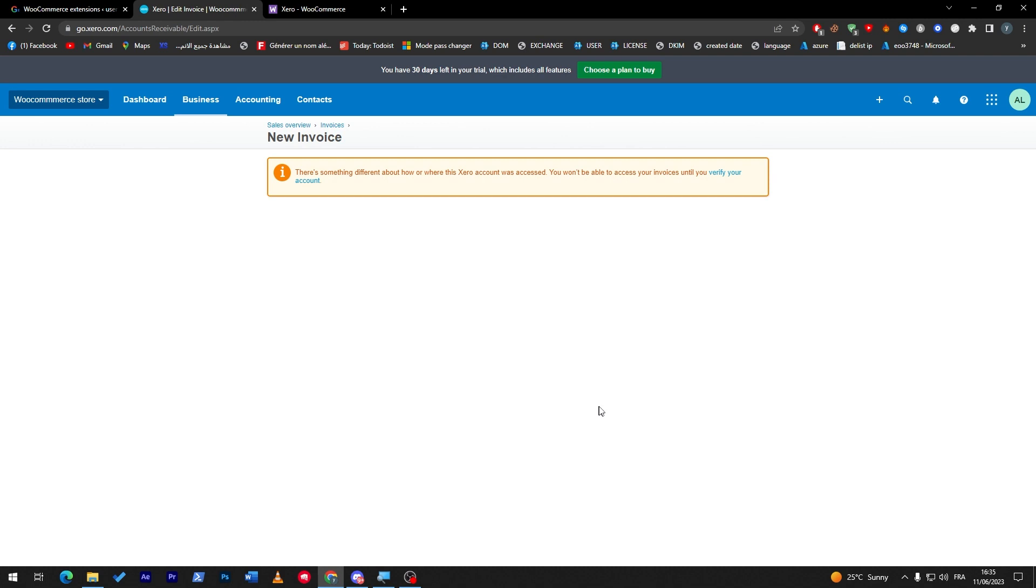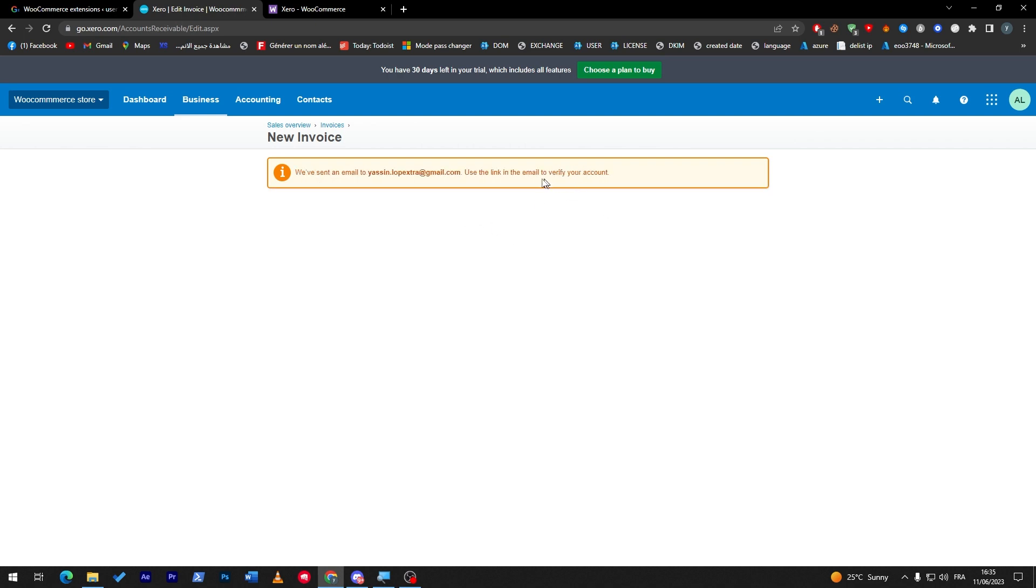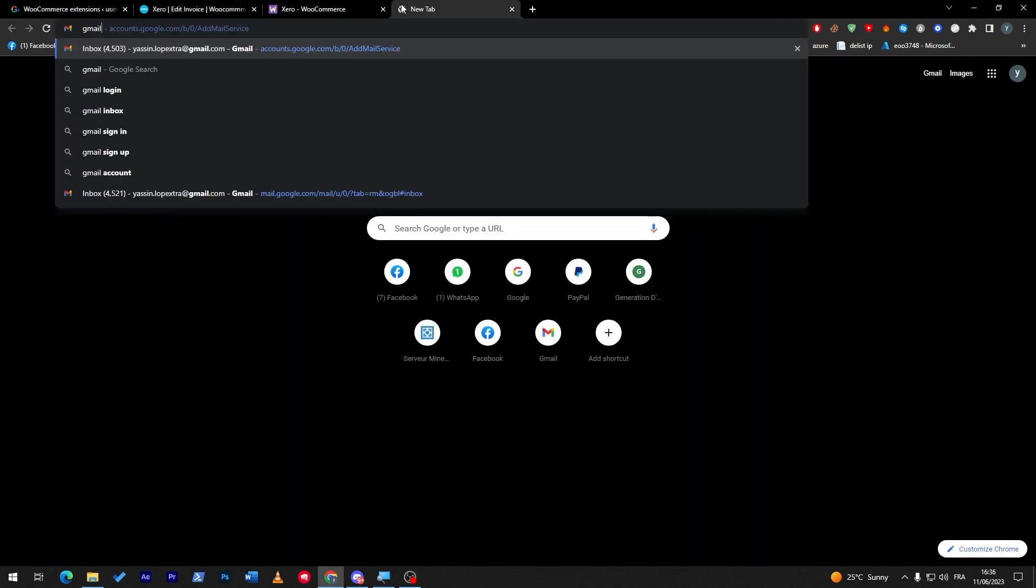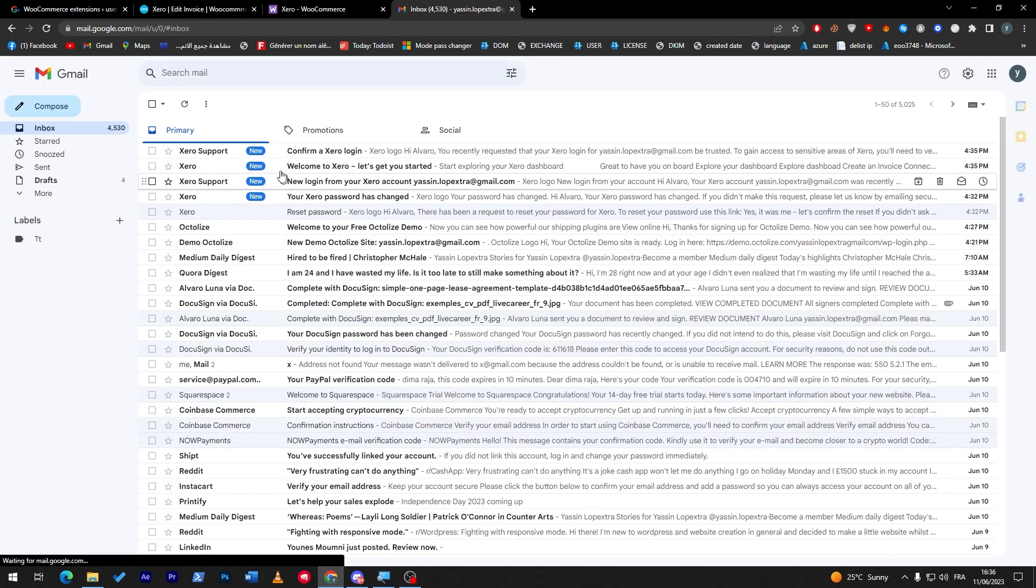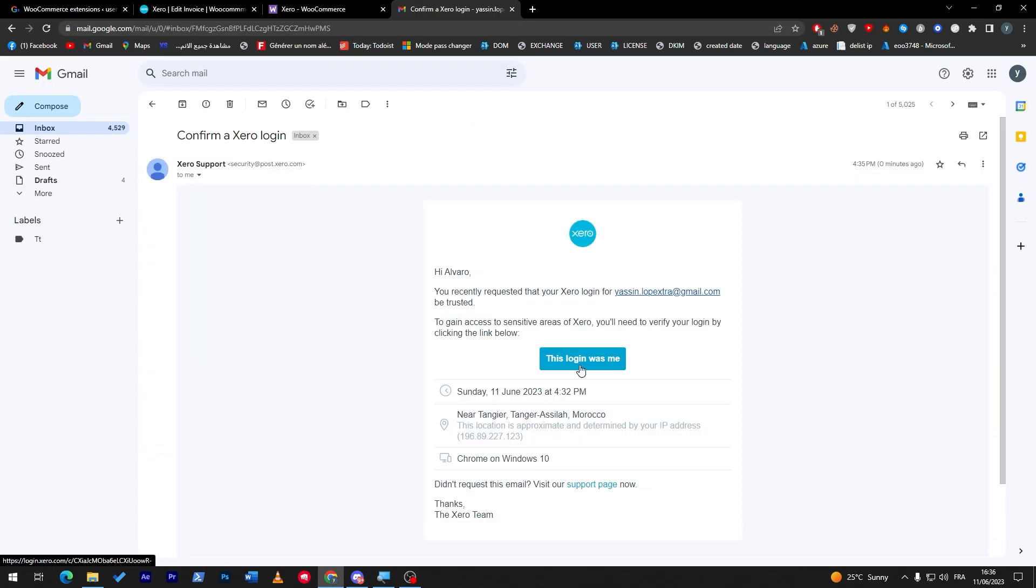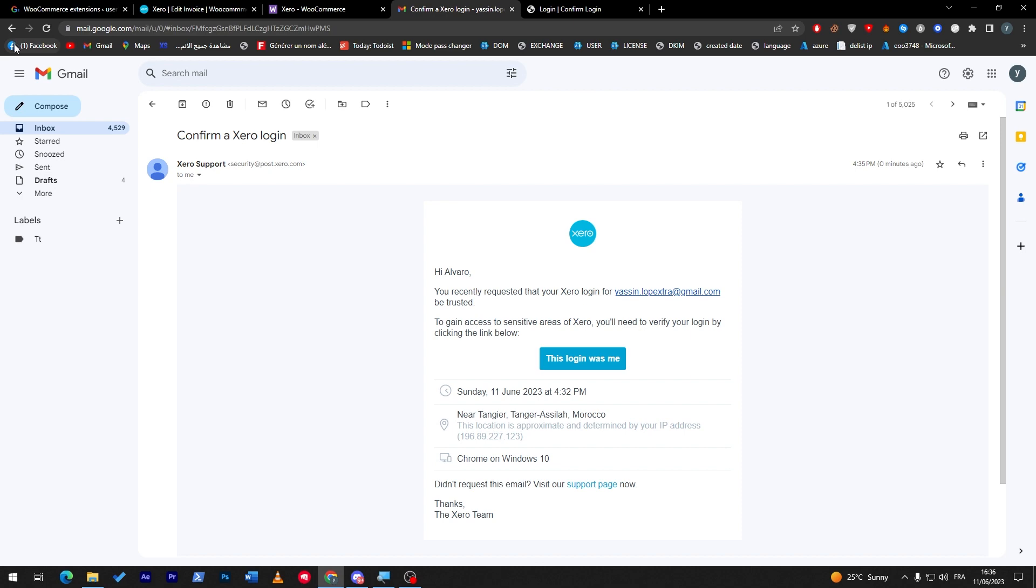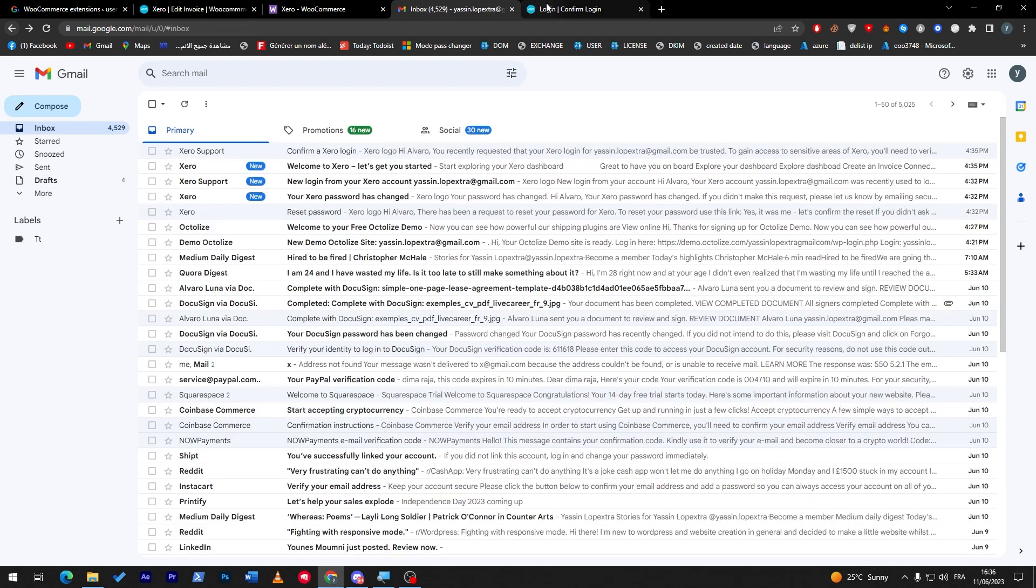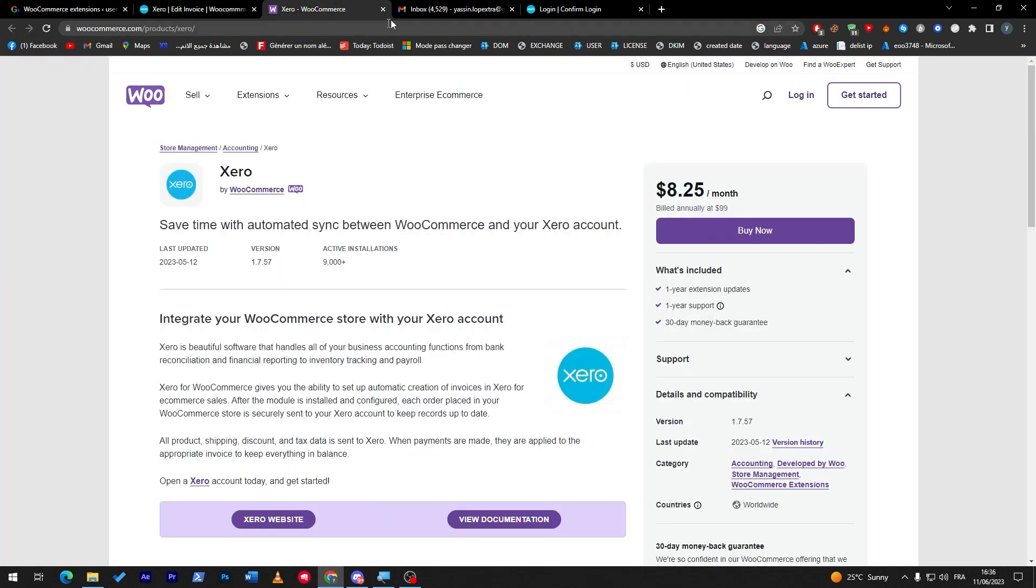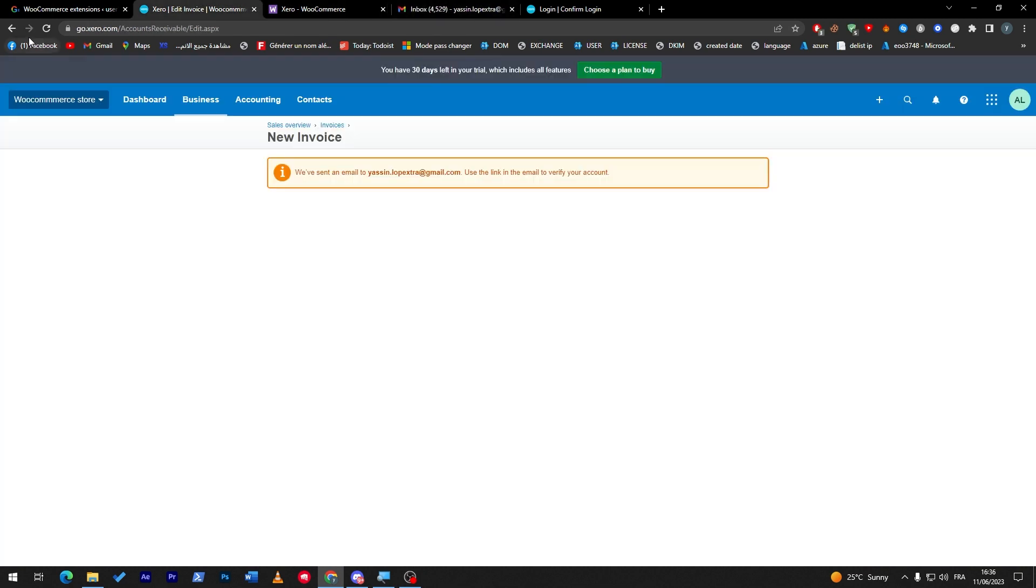So this is how you can create invoices. For example, there's something different about how Xero account was accessed, so for me I have to verify my account here. You can just verify it real quick - go to Gmail account like that, here we go. Check my Xero support, confirm login, and here we go. Okay, login was trusted.